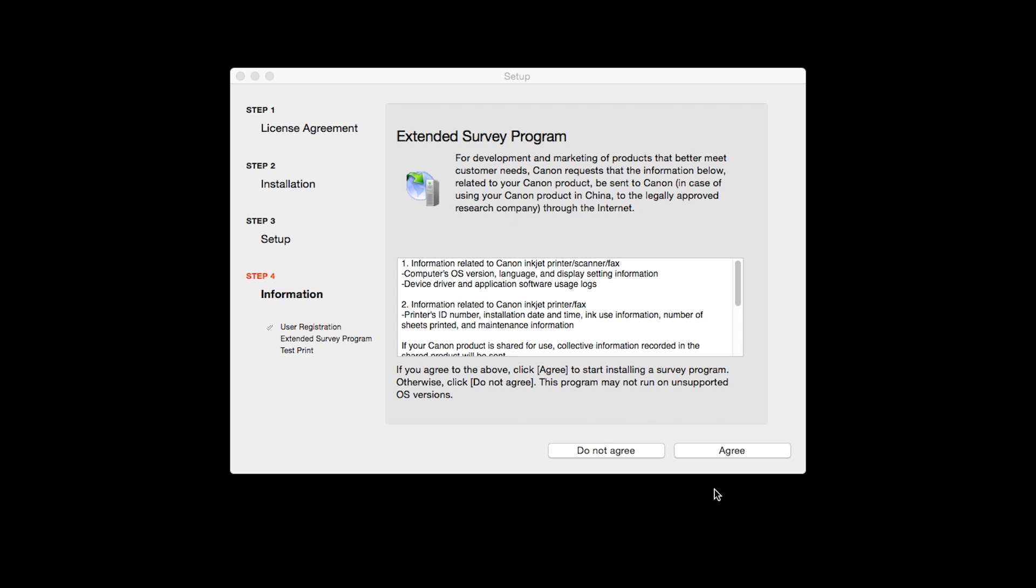An Extended Survey Program screen will appear. This optional program is used for the development and marketing of Canon products so they will better meet our customers' needs. If you agree to participate in the Extended Survey Program, click Agree. If you click Do Not Agree, the Extended Survey Program will not be installed.